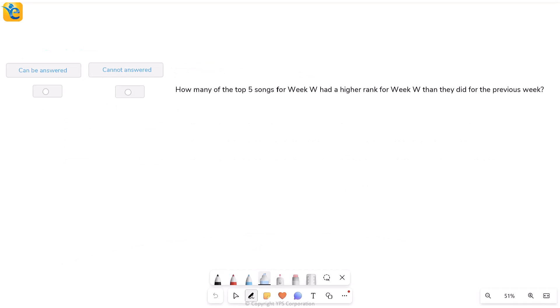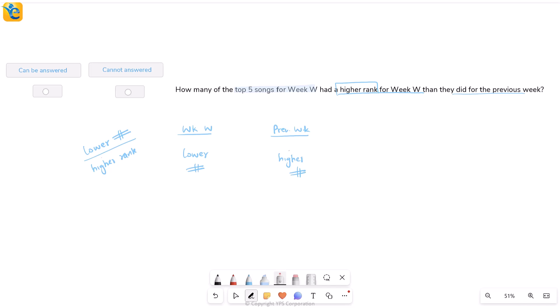First question is how many of the top five songs for week W had a higher rank for week W than they did for the previous week? So what does it mean? Look, you have a week W ranking in the table. You also have ranking for the previous week in the table. So higher rank for week W means what? You know, the lower the number is, the higher the rank is. Lower number, higher rank. That means if I have a higher rank for week W, then I want to have a lower number here compared to here. So higher number, lower number. So if I just simply look at the two ranks that I have in these columns, then wherever I have a smaller number in week W, say a two here and a three here. In all of these cases, I will say that, yes, my rank is better or higher in week W.